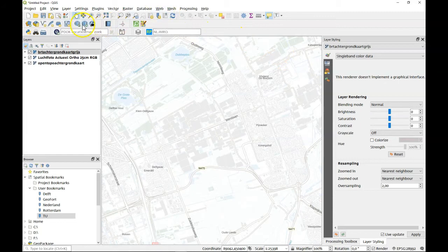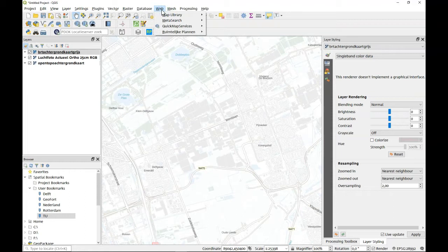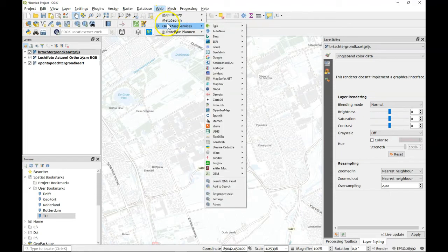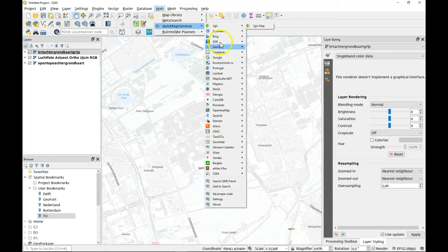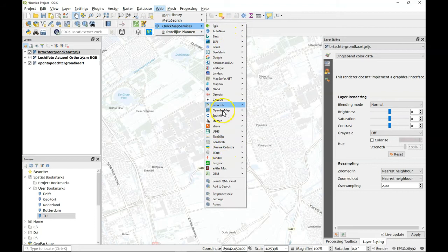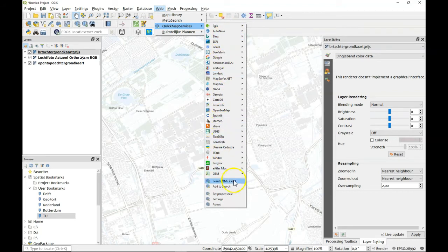It has a couple of buttons here but also it's under the Web menu and here it's easy to show which kind of data we have.